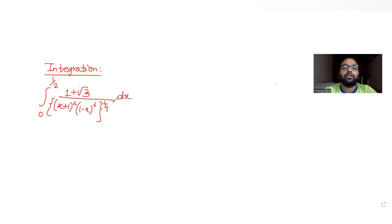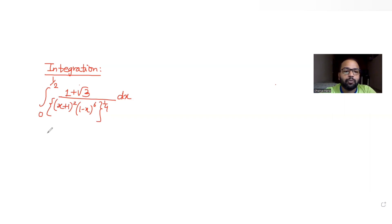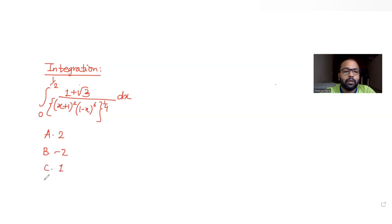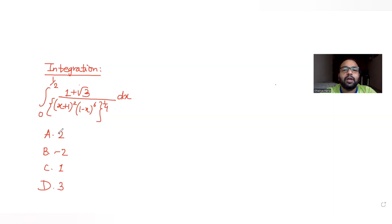We have been asked to find the value of this integral, and the four options given to us are: 2, −2, 1, and 3.